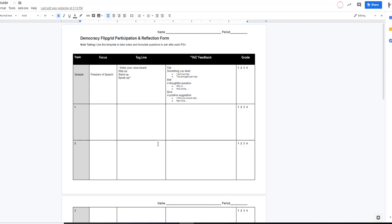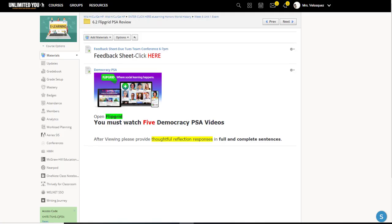I've posted a Flipgrid democracy PSA guide with some guiding prompts — the focus of each PSA, whether it covered a specific democratic ideal like due process or went into background history like Greek contributions, and whether there were any taglines or golden lines. I also use a strategy for peer evaluations called TAG feedback — an acronym: Tell something that went well, Ask a thoughtful question about what they posted or how they promoted democracy, and Give a positive suggestion on what they might add next time. There's also a Dropbox posted in the team conference for week six.